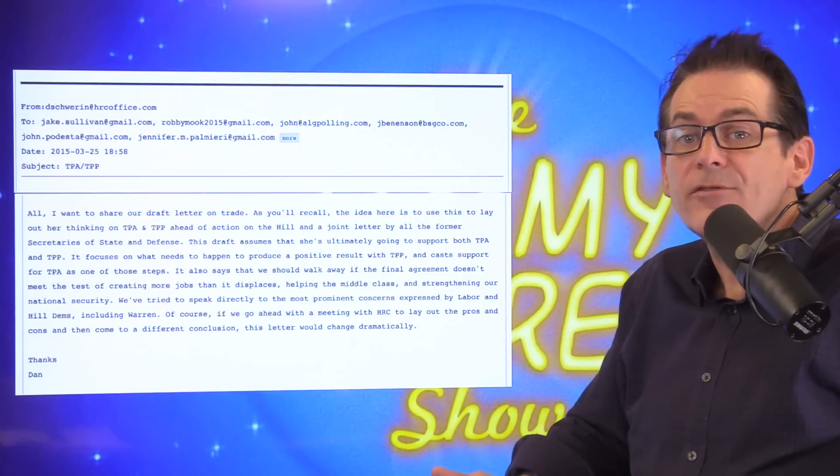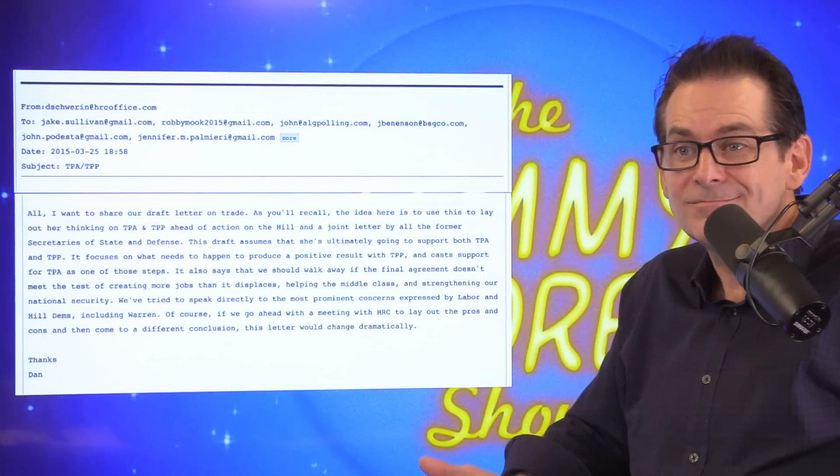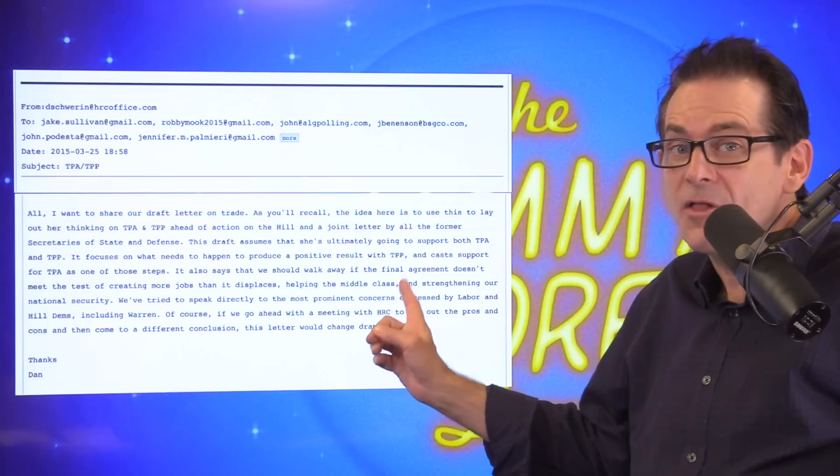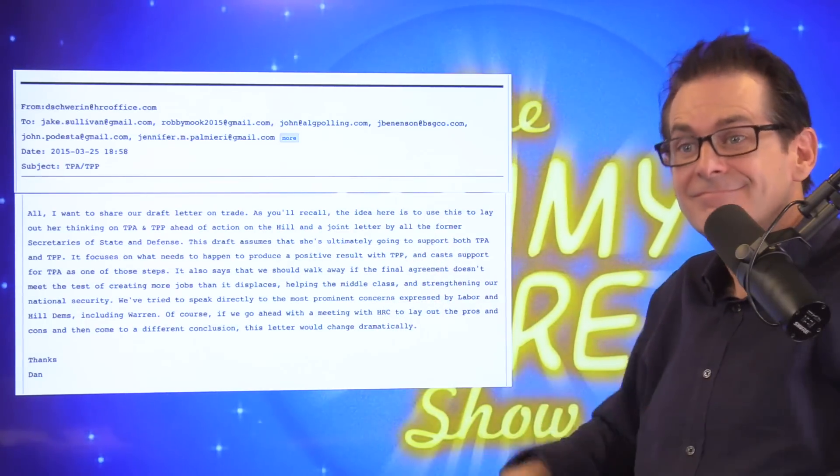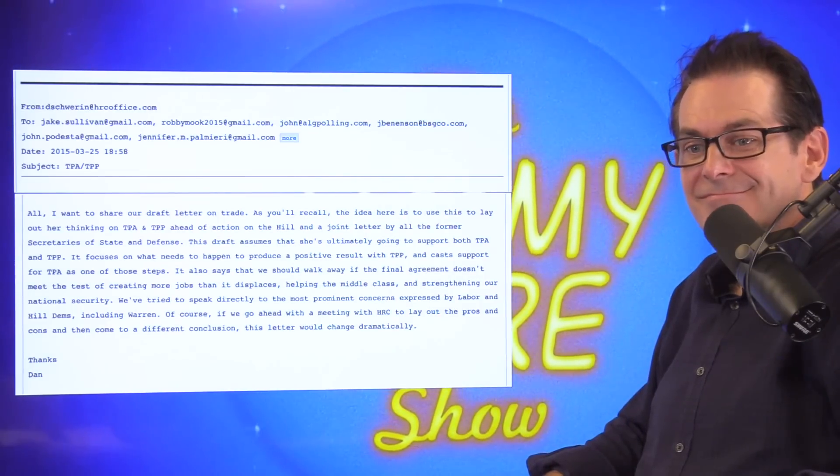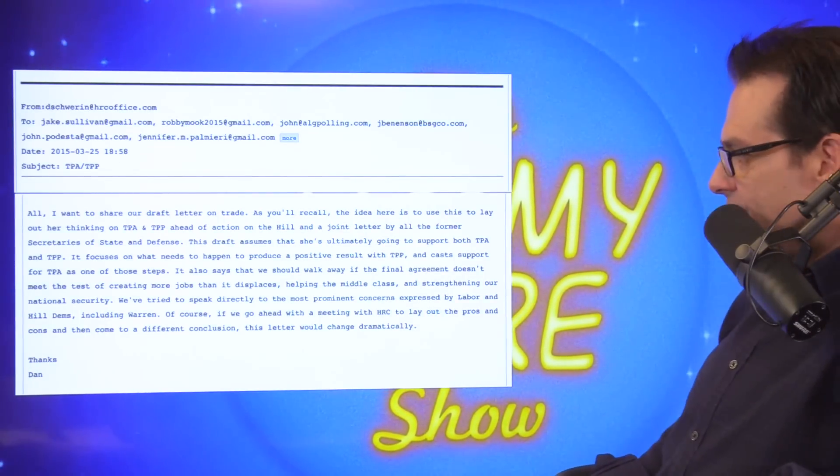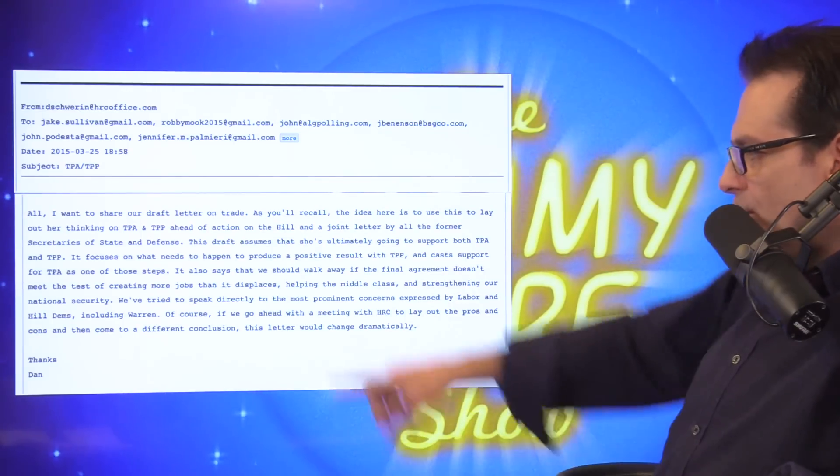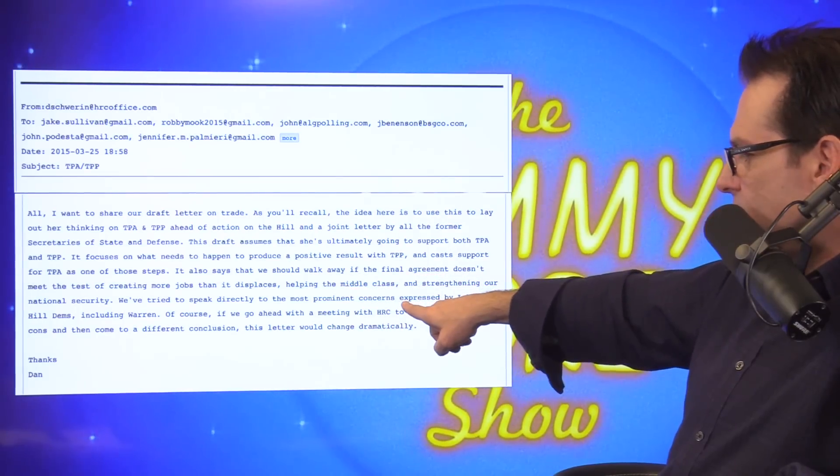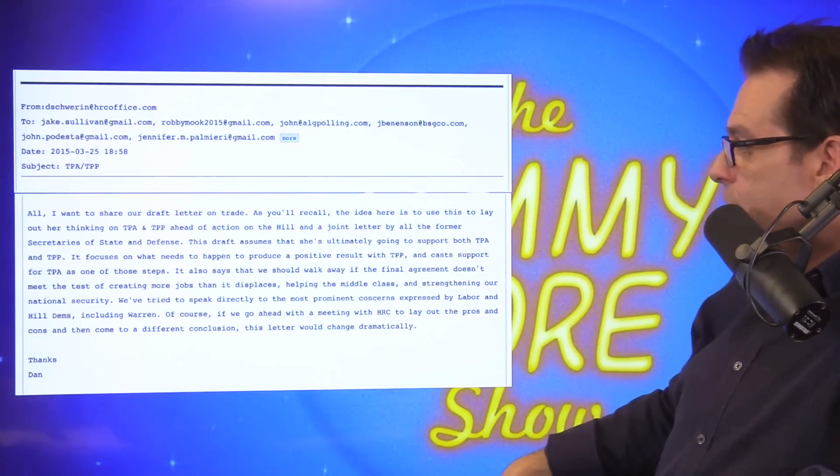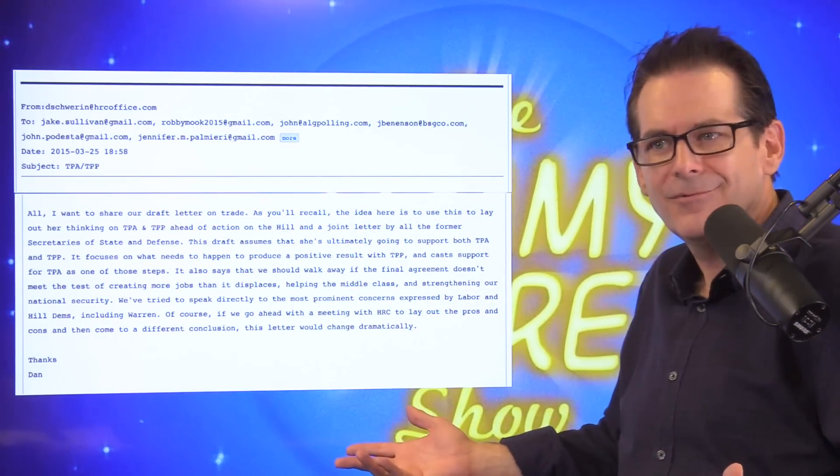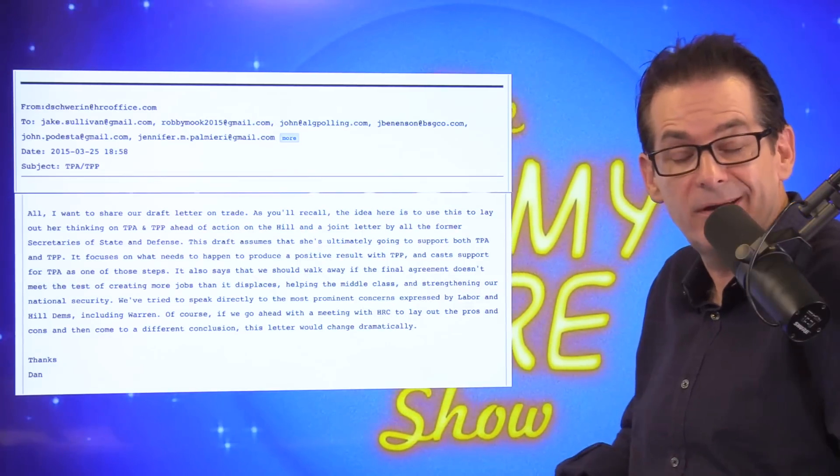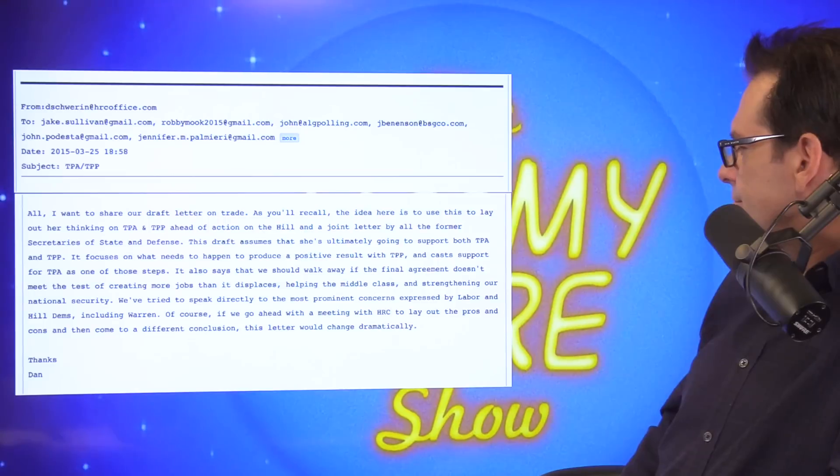So one of those tests is not the environment, which is one of the biggest red flags in that thing. One of the tests, not the climate change. Not the environment. Isn't that interesting? Yeah, the deregulation there is stifling. That was one of the biggest red flags initially. And so, again, she's getting ready because she's going to be for it. We've tried to speak directly to the most prominent concerns expressed by Labor and the Hill Democrats, including Warren. Including Warren. Why would you say including? Because they've—what, they've been excluding? Well, she's been one of the big dissenters.